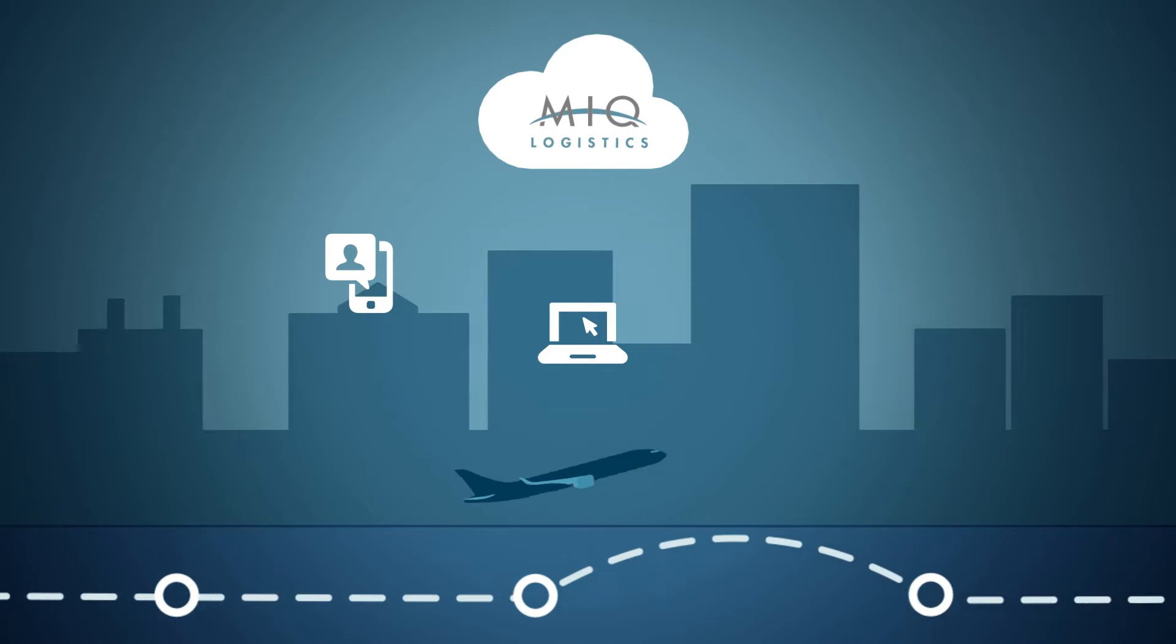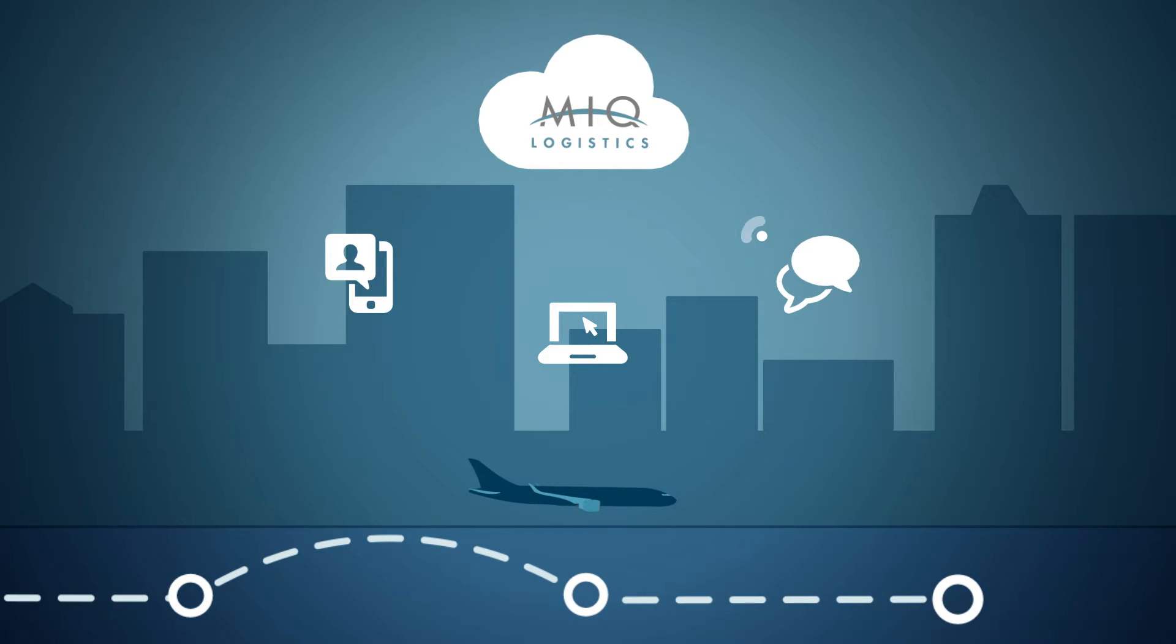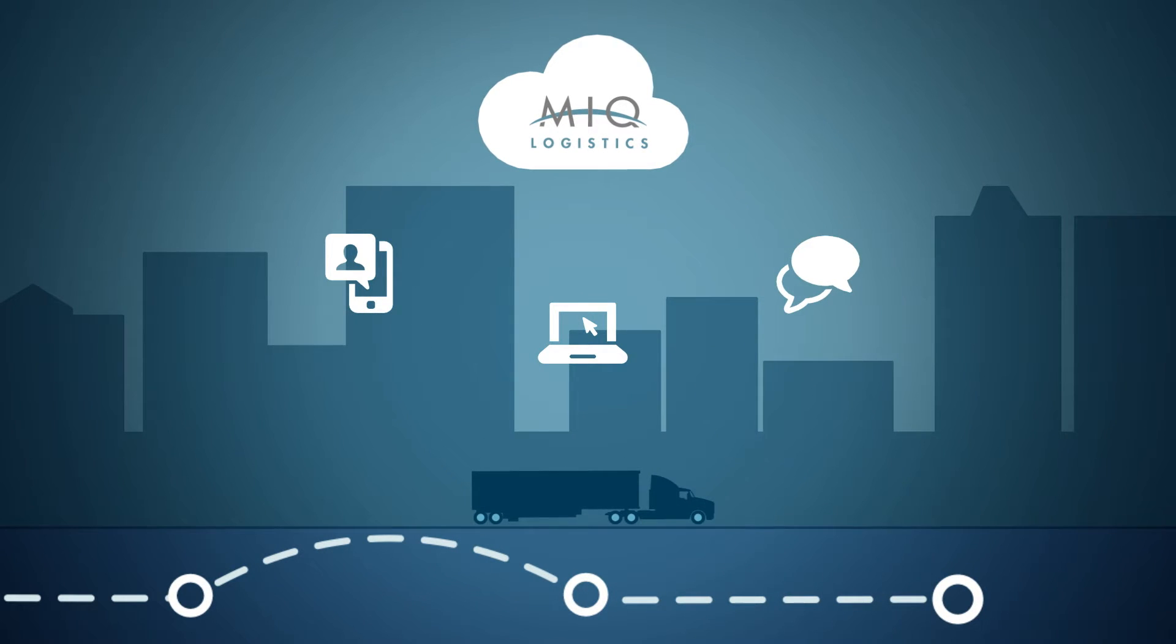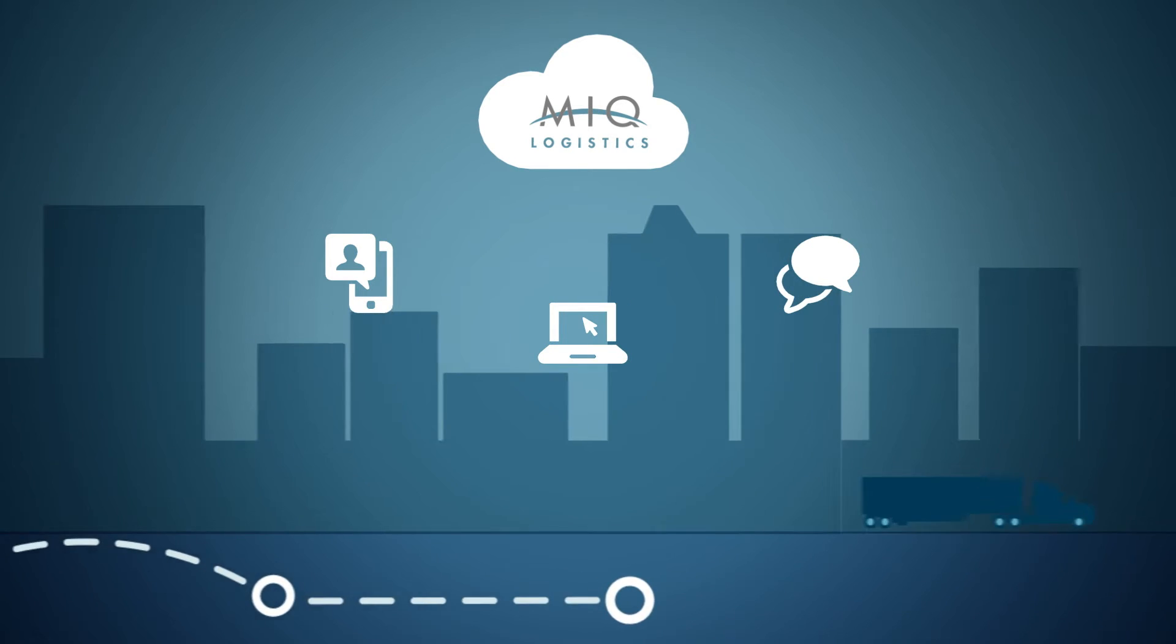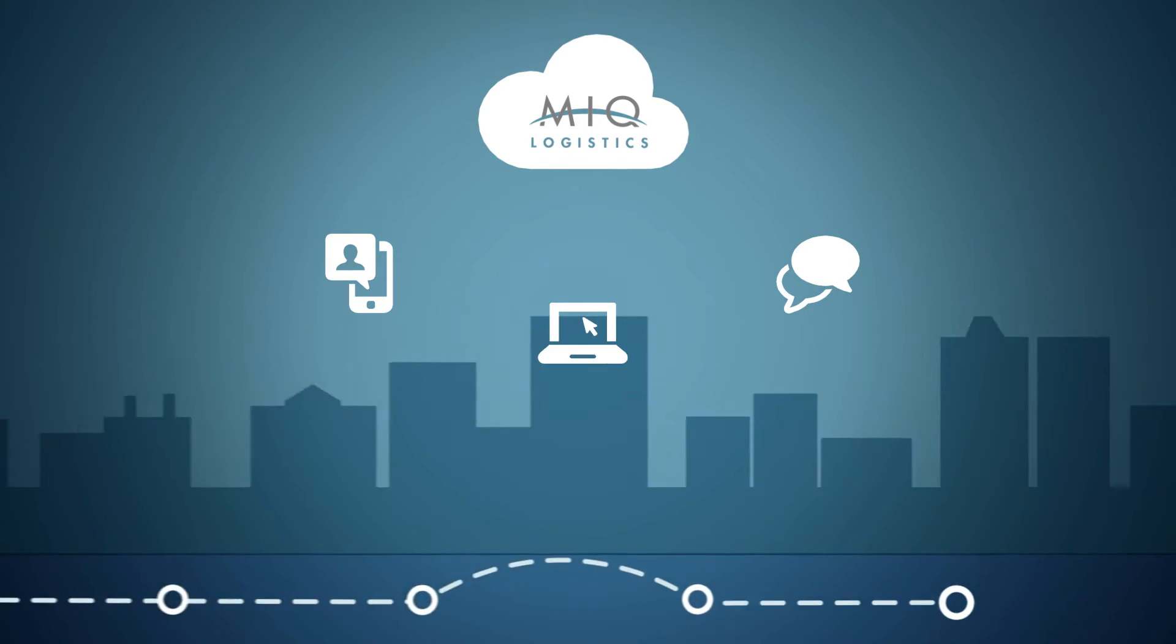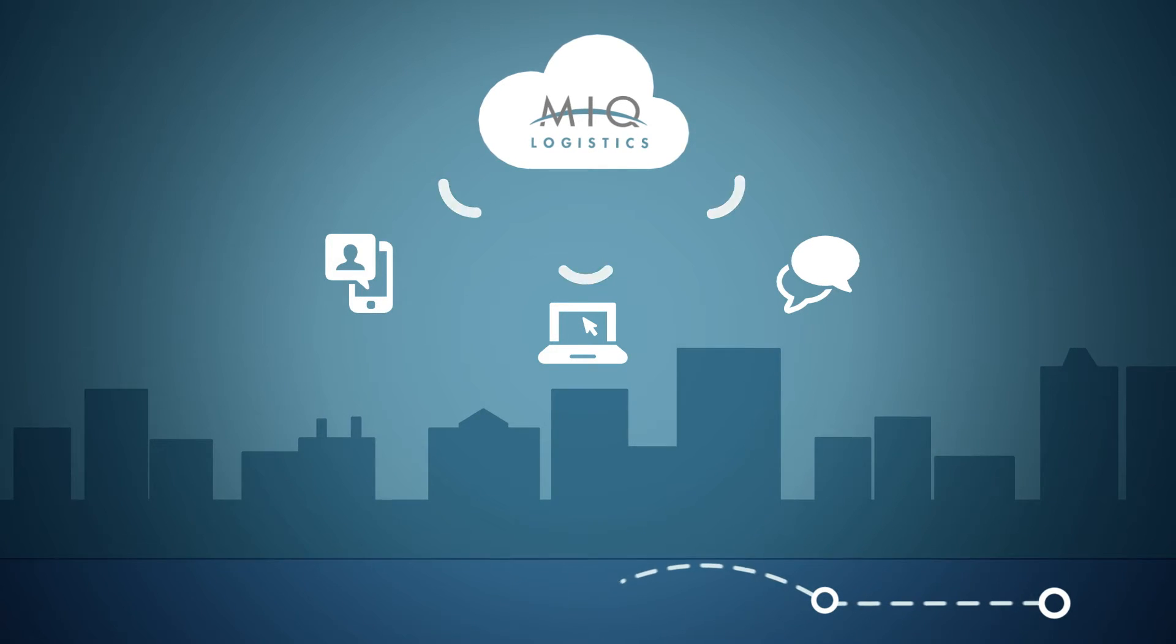From origin to final destination, our cloud-based technologies and system connectivity provide end-to-end supply chain visibility, with alerts and notifications that keep your mind at ease.